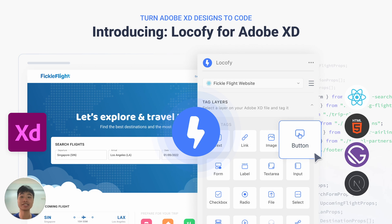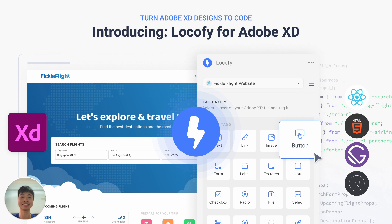Hey there, I'm Isaac from Locofy, and in this video we are going to be doing a step-by-step walkthrough of how you can quickly turn your Adobe XD designs into production-ready front-end code with Locofy.